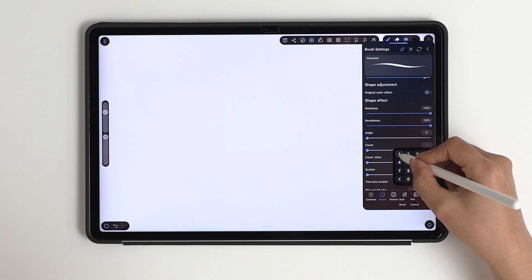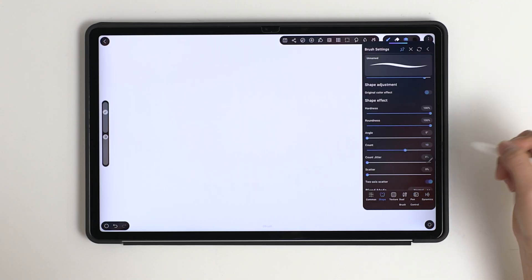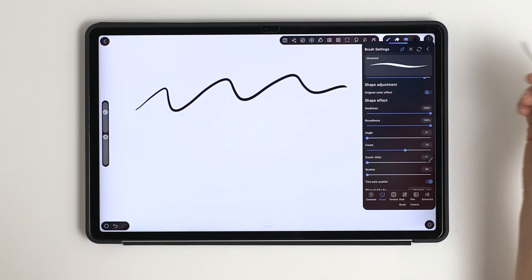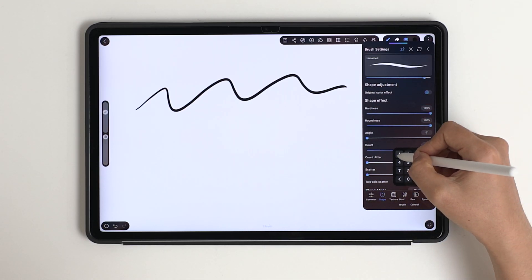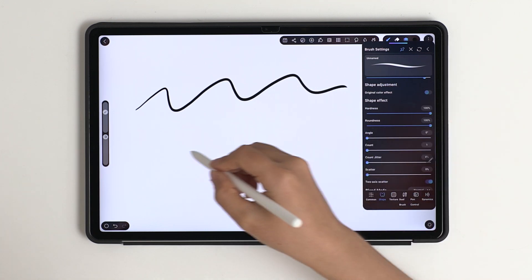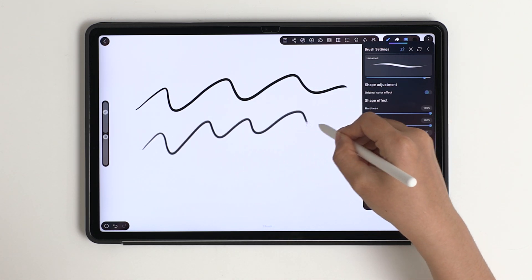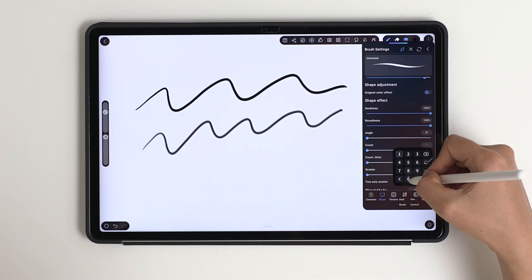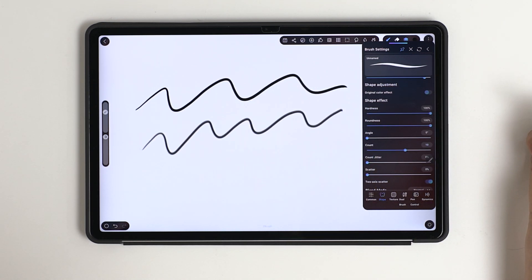Adding more count makes the stroke stronger and solid, giving it a full look on the canvas. Lower it for a softer and lighter effect if you don't want a heavy stroke.